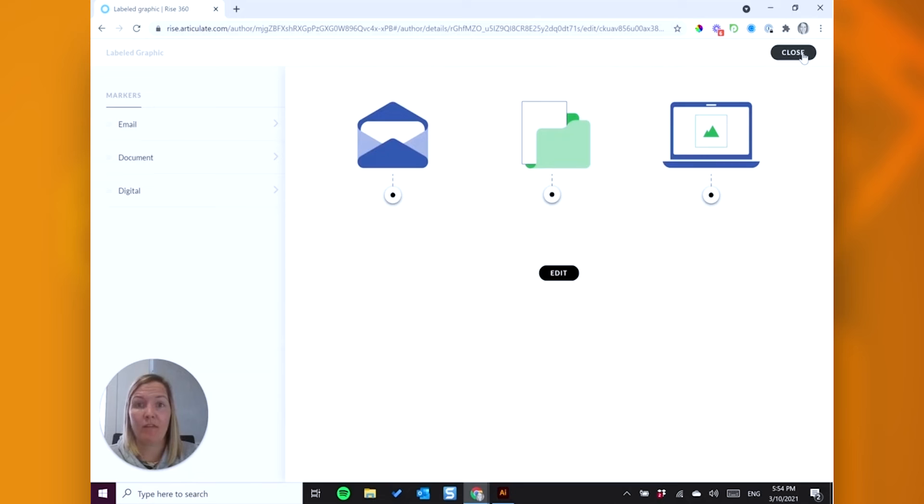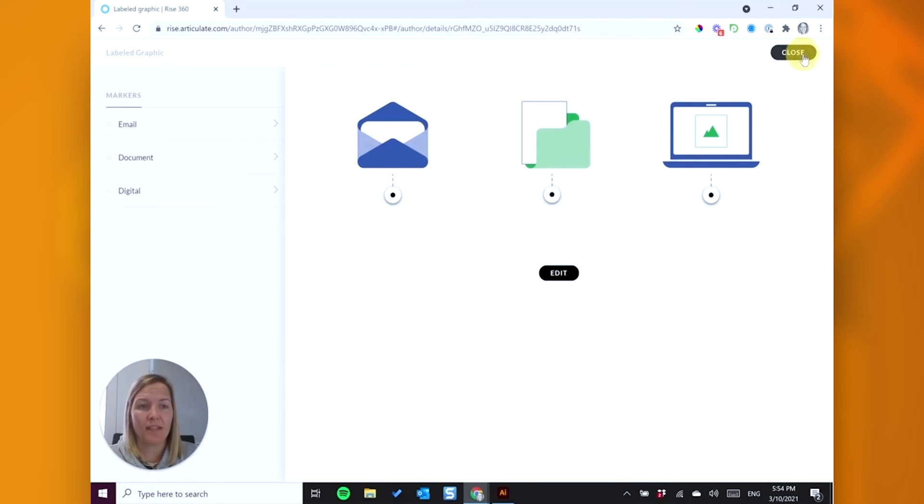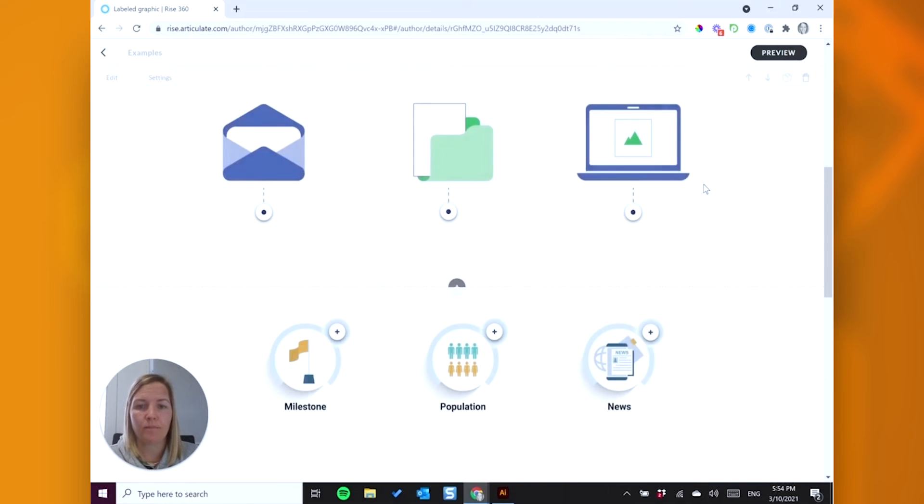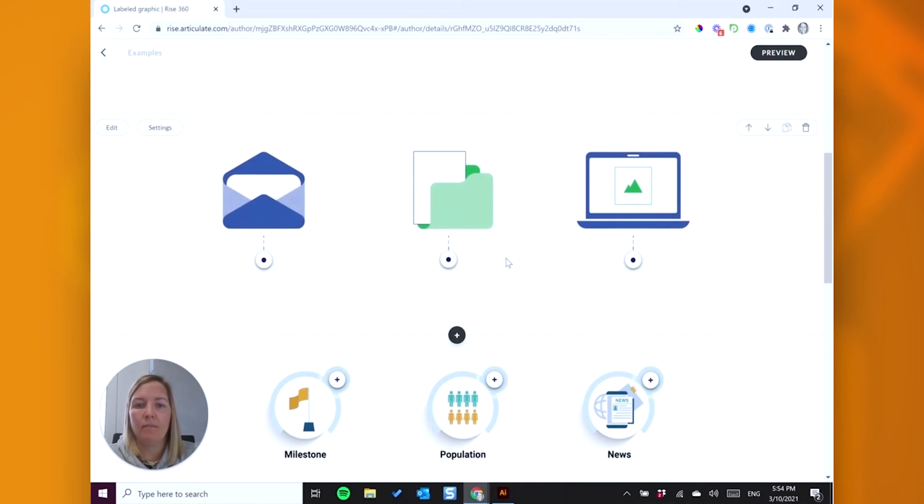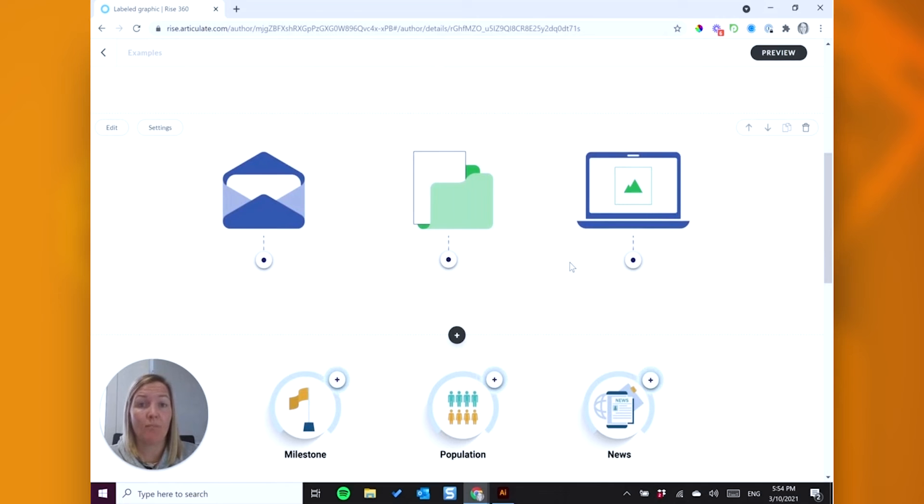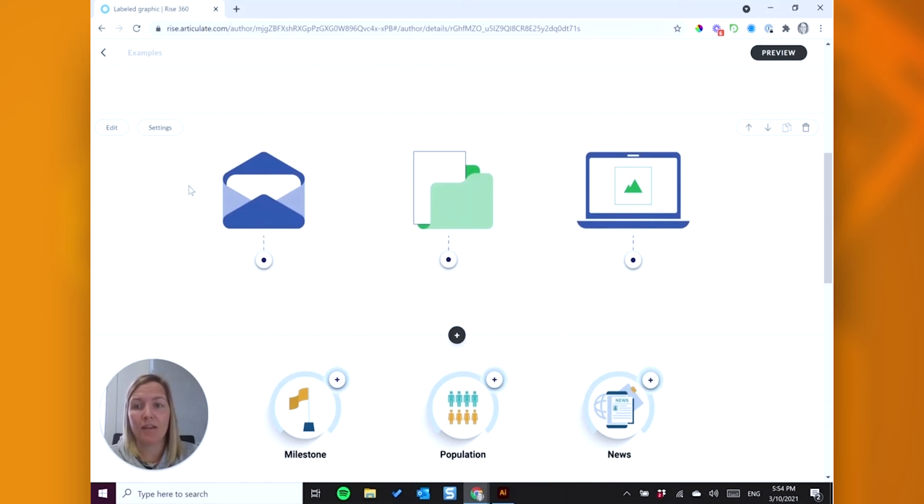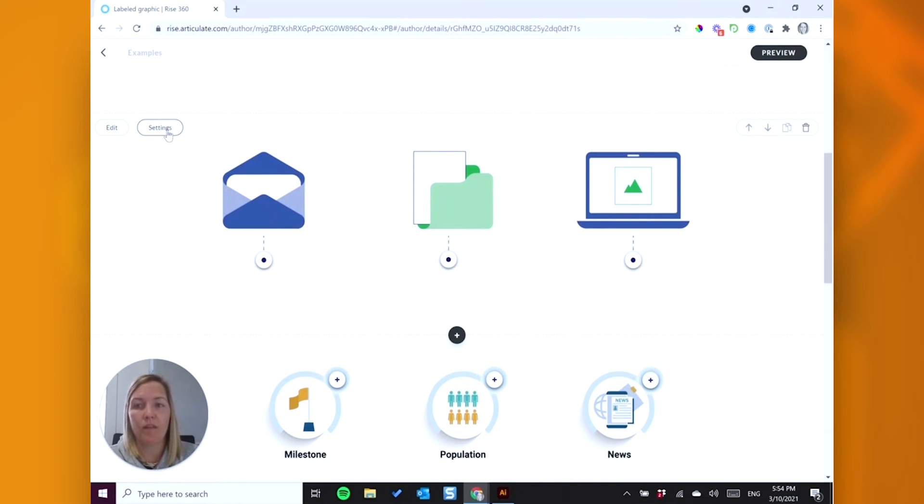Okay, so I've got my graphic in place. I've got my content. I'm happy with my markers. So now I can look at some other settings. Okay, so now I'm thinking I might want to add a bit more color here. So I can change the background of my graphic, or I can change the marker color. In this instance, I think I'm going to have a play with the markers.